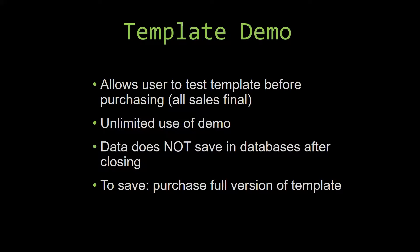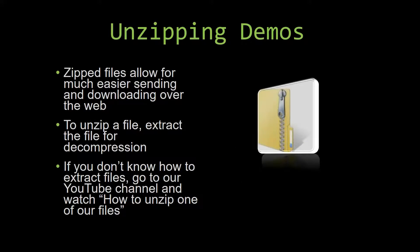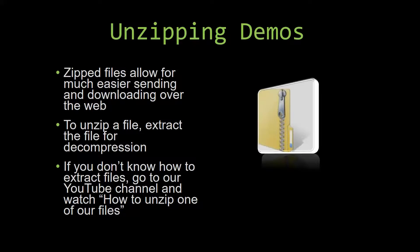Upon downloading a demo for one of our templates, you will have to unzip the downloadable file. Zipped files make it much easier to send and download large files over the web. Unzipping a file is a very simple step. All you have to do is extract the file so that you have access to the uncompressed file.